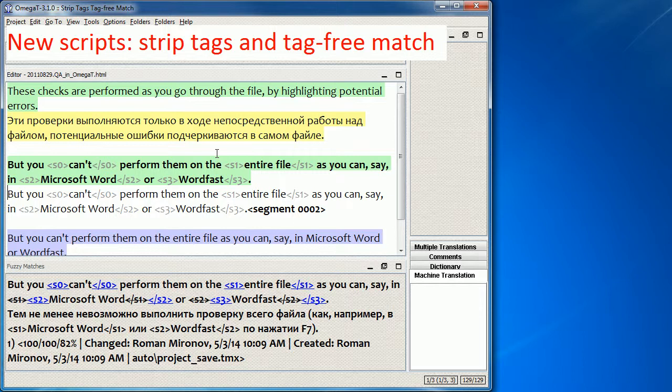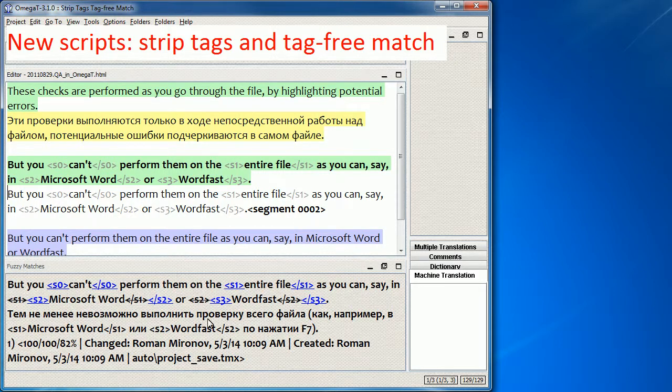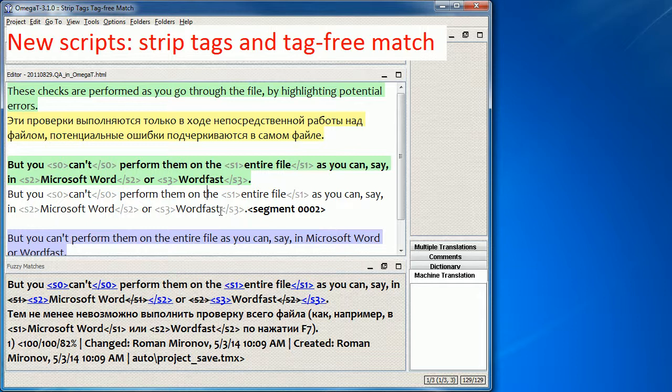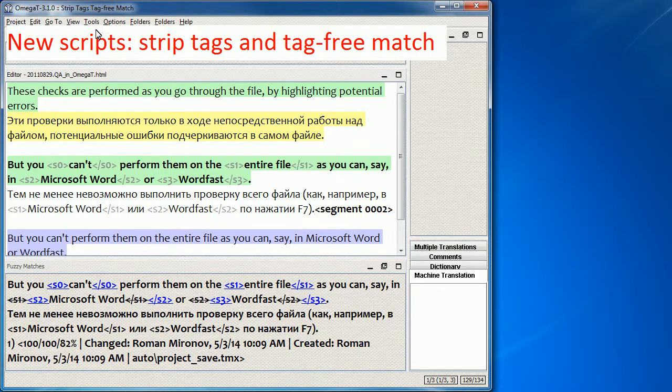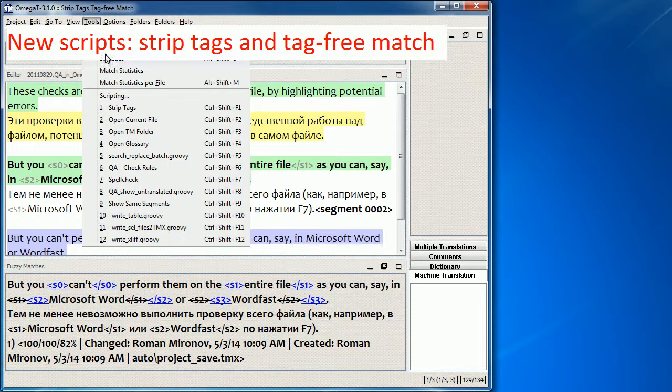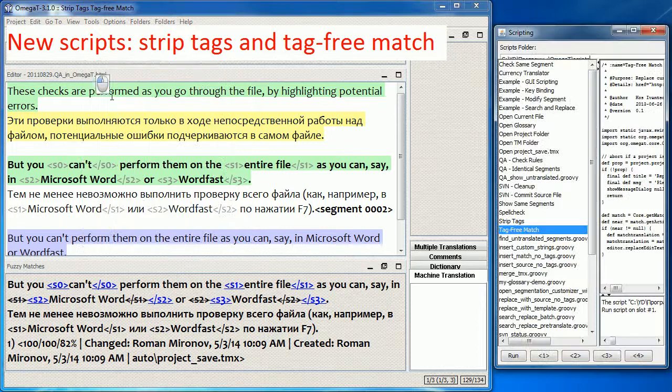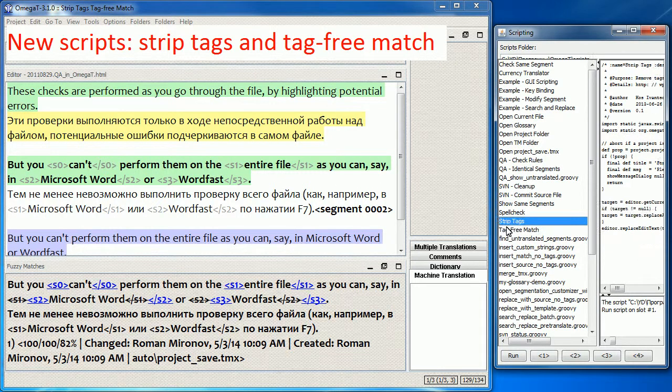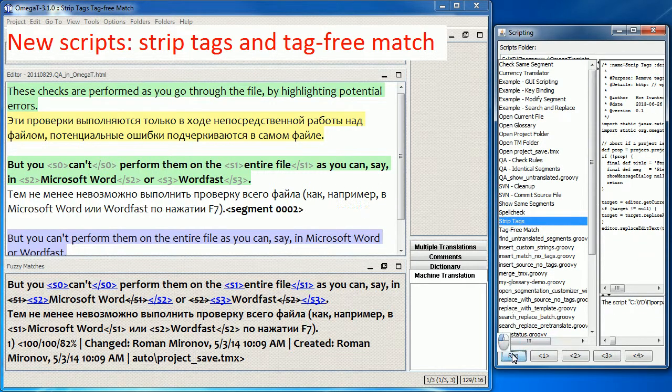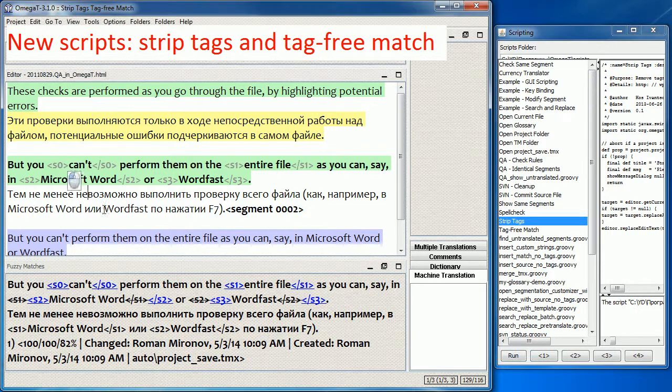OmegaT now ships with two useful scripts for removing tags. In this case, I have a segment and a fuzzy match with slightly different tags. So when I insert it, I get different tags in the target compared to the source. So I can use one of the scripts, which is called Strip Tags, to remove all the tags from the inserted fuzzy match.